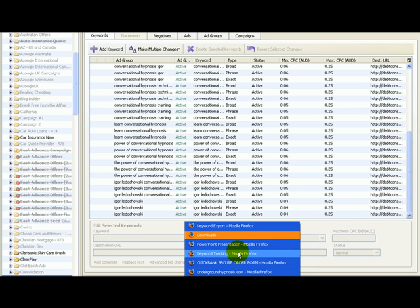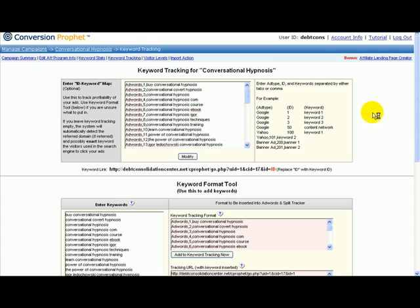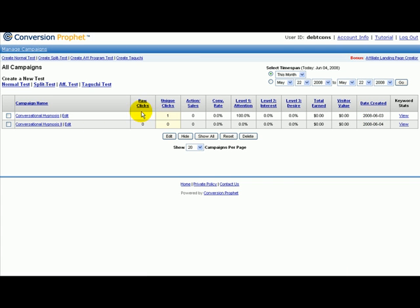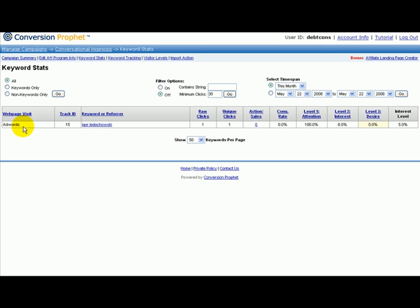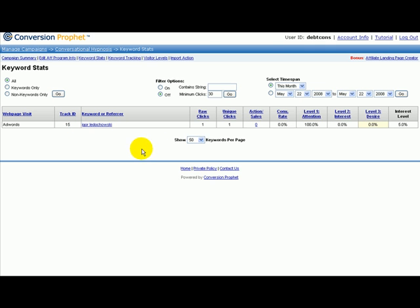At least you know what to do now in AdWords. Let's go to Manage Campaigns. As you can see here, one raw click and one unique click, and level of attention 100%. You visited the web page through AdWords — I'm promoting it through AdWords. The tracking ID is 15. The keyword or reference is Igor Lodachovsky, and it's broad. When it's exact or matched, it puts quotation marks or brackets around it. But because it's broad, it's just Igor Lodachovsky. One raw click, one unique click, and the level of attention was 100% because I stayed about 20 seconds.